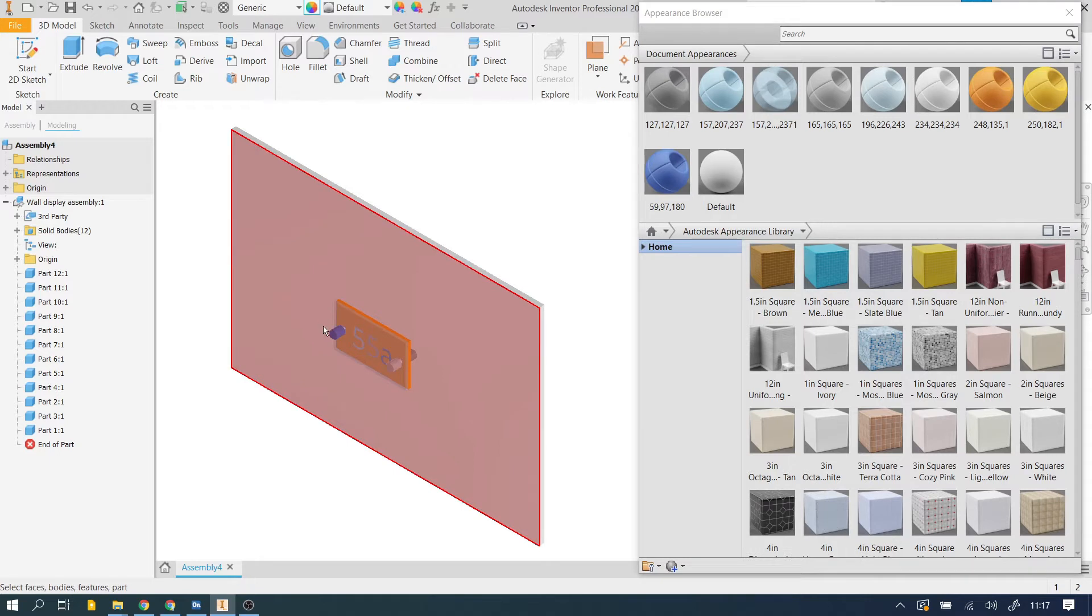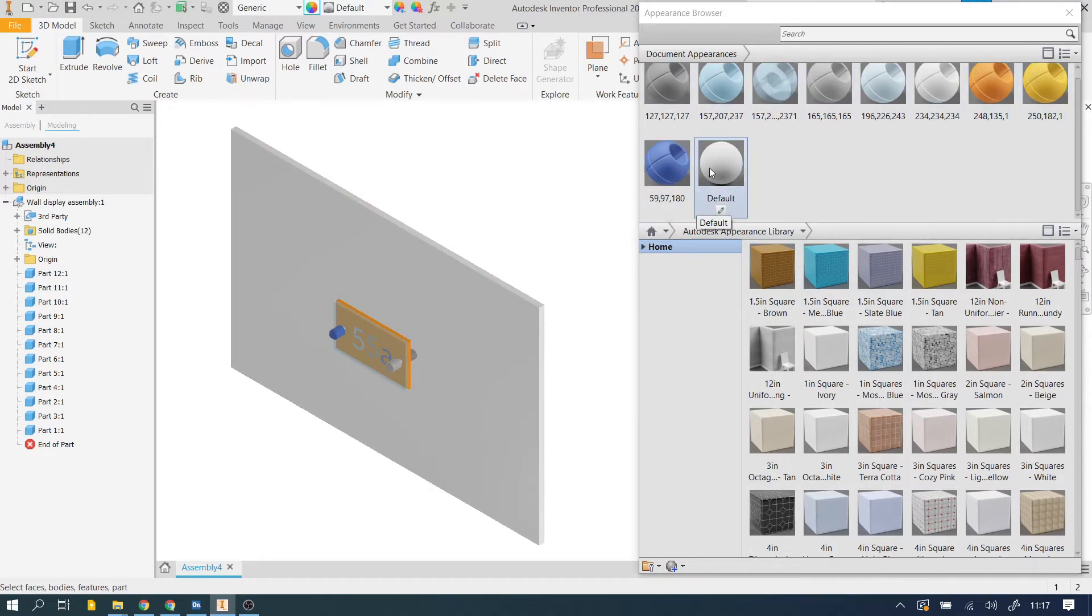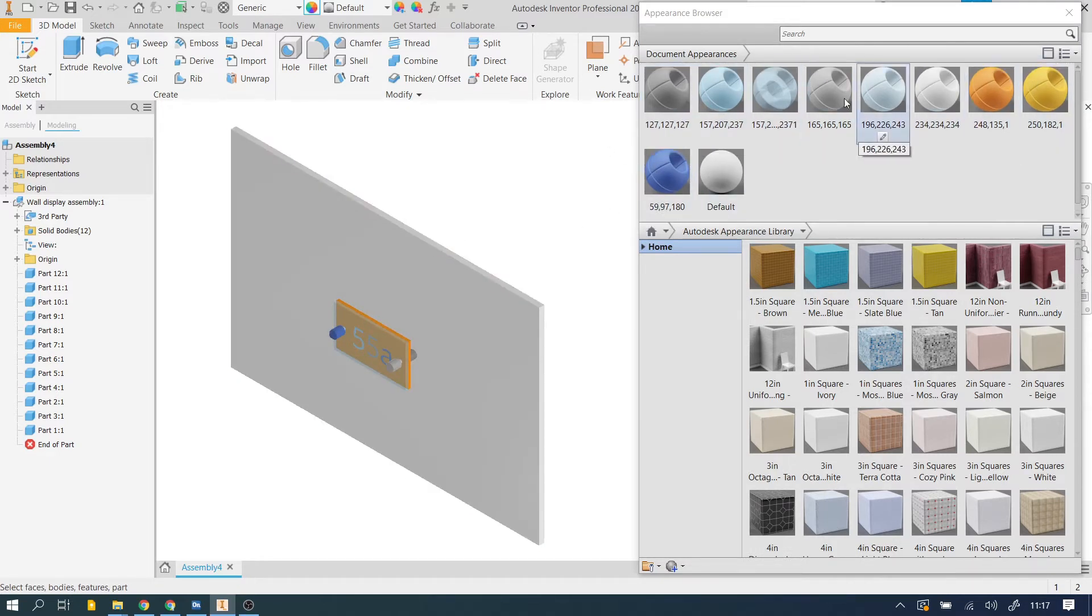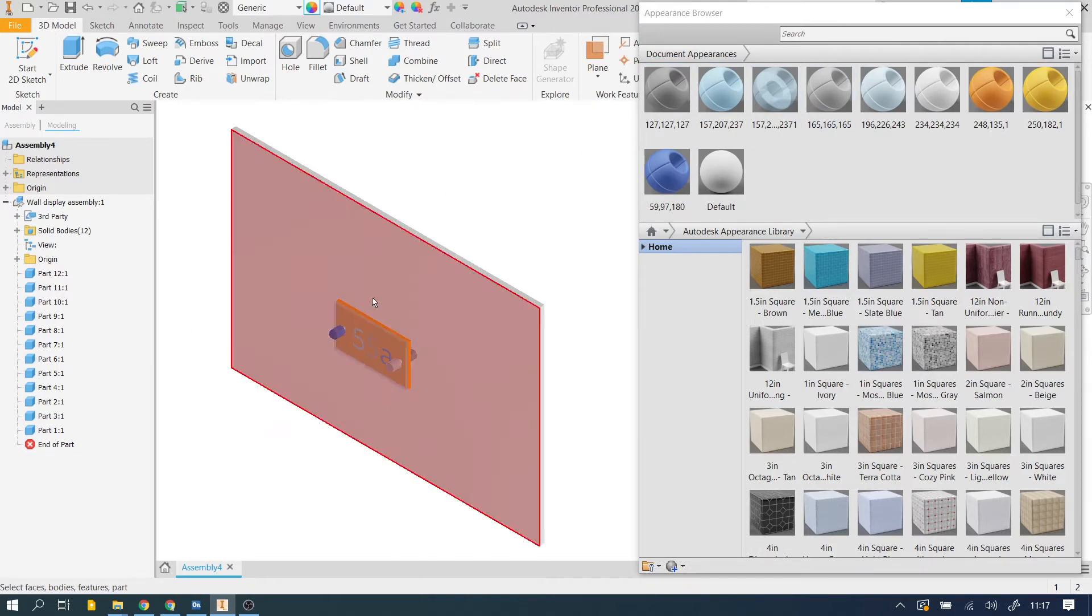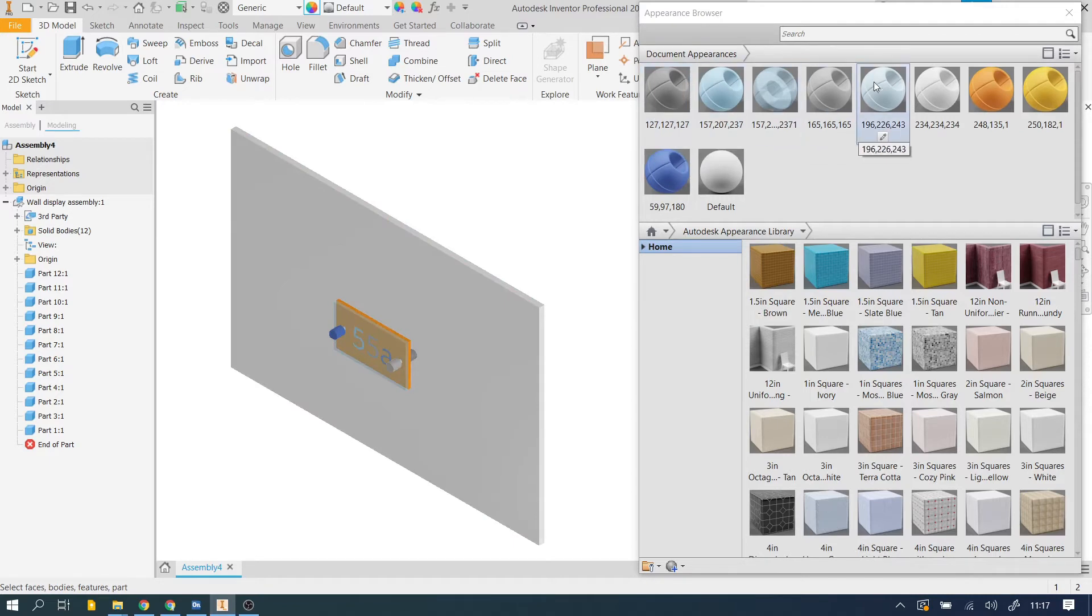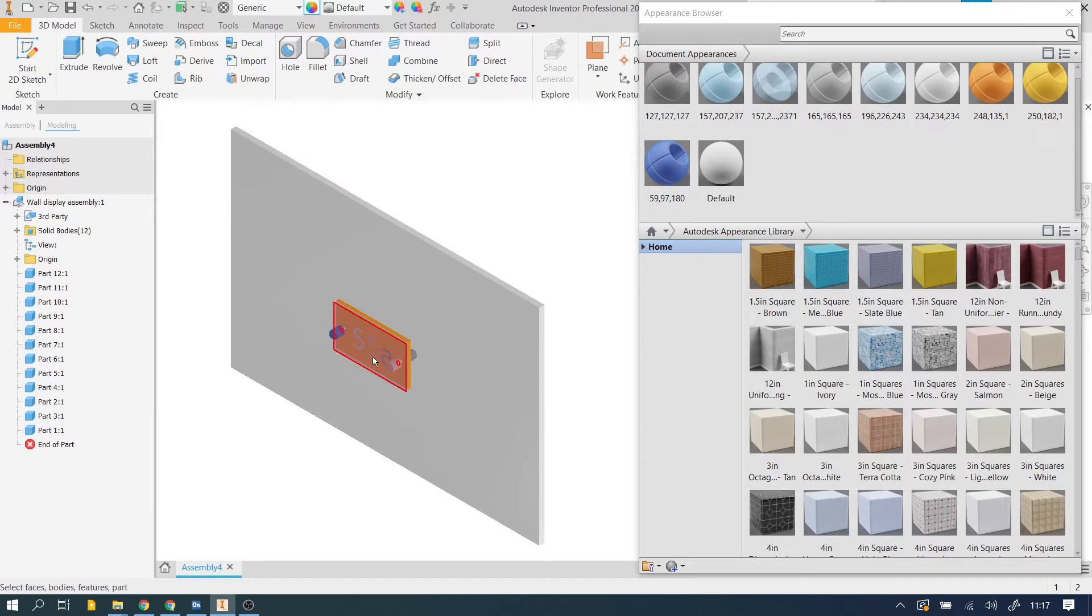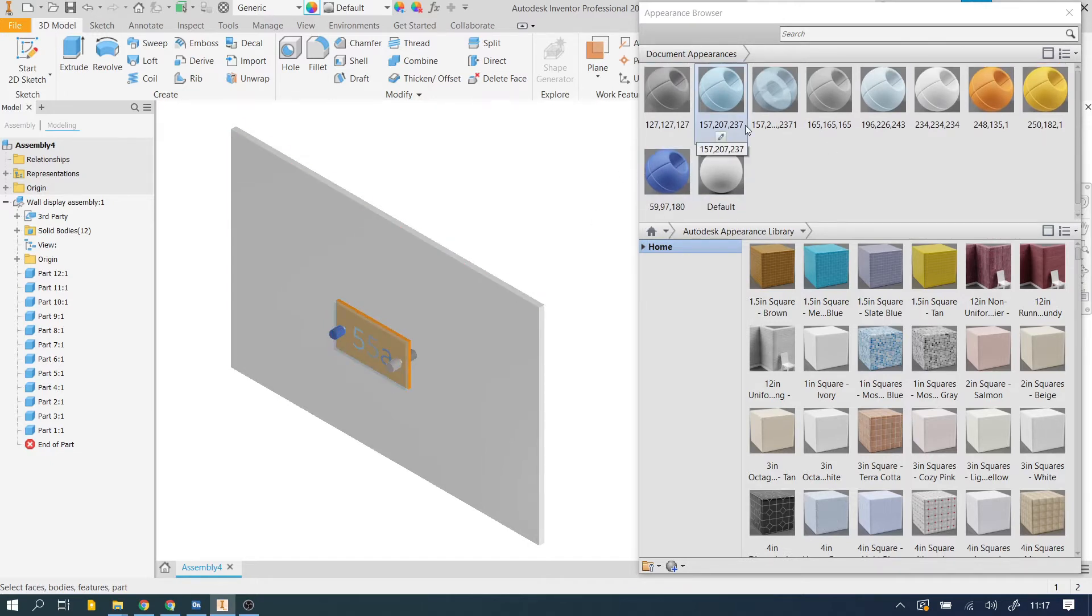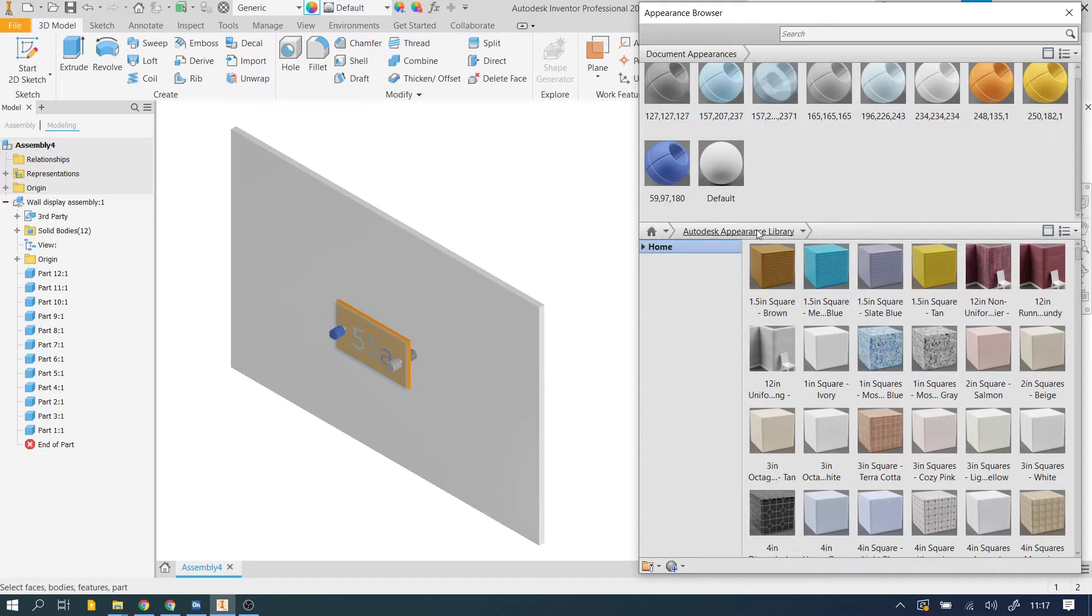What that does is it shows us all the different appearances that are already in our document. Now because this had colors in Onshape, it's picked up these different colors for the different materials. So you can see there's a transparent one, that's for this kind of glass place, this blue one is obviously that blue there. So all the appearances that are currently in use in the document are on there already. Don't need to worry about that, we're going to look at adding more relevant materials.